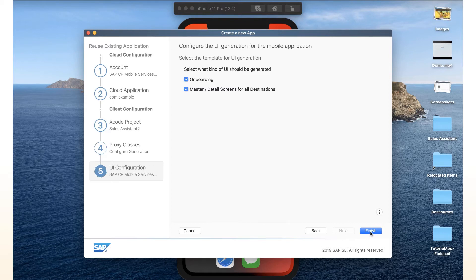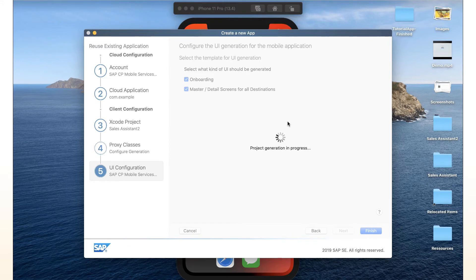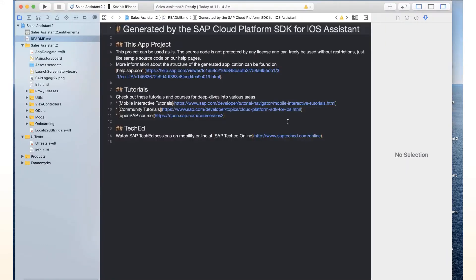And we let the assistant generate the onboarding process as well as master detail screen in this case, because we just want to show how to make it available on Mac OS. So what it does now is it connects to mobile services, it fetches the metadata document, the configuration settings, and all that, and generates the project out of it. Generates the proxy classes.